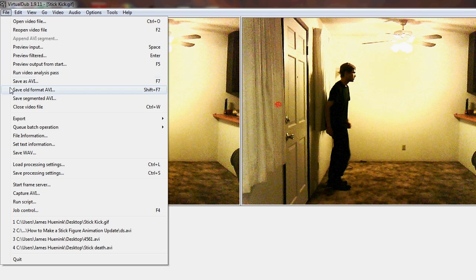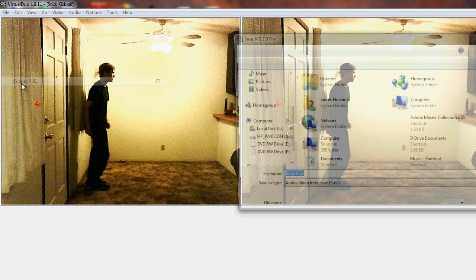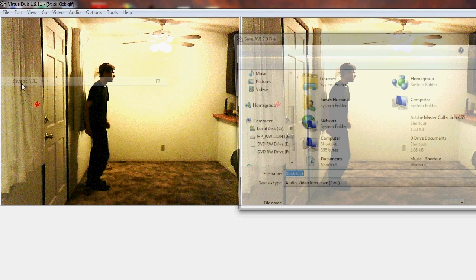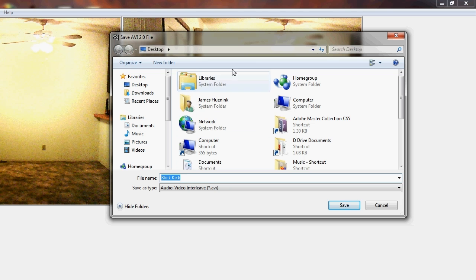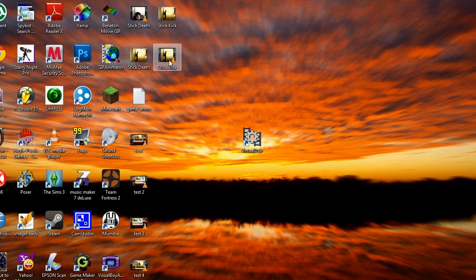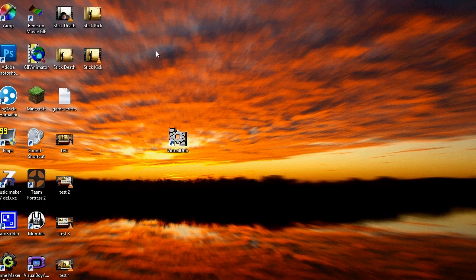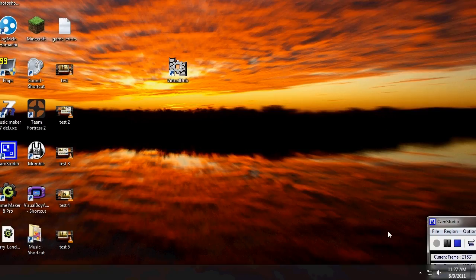Then go to File and click on Save as AVI. Choose where you want to save it and choose the file name. Click on Save. It should be saved as an AVI file, and you can upload it to YouTube.